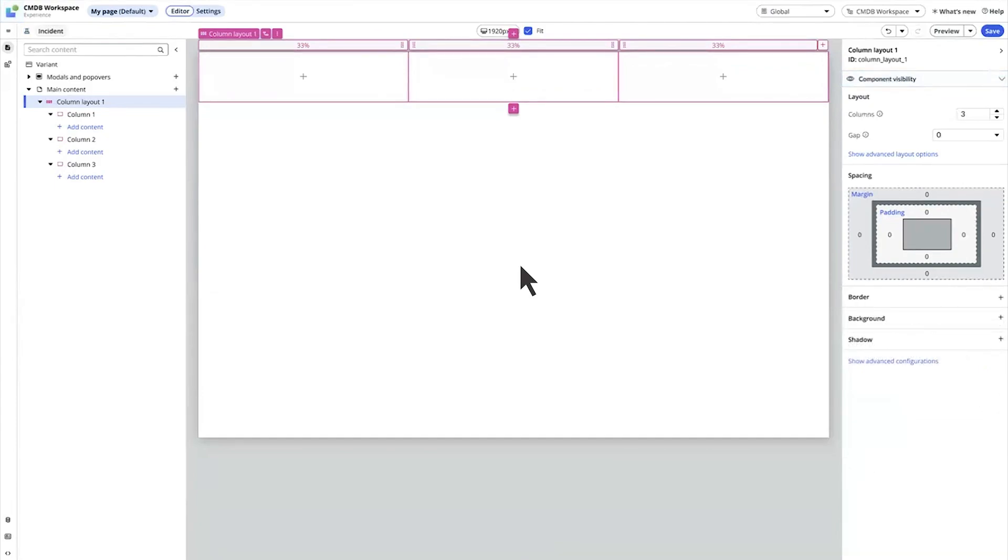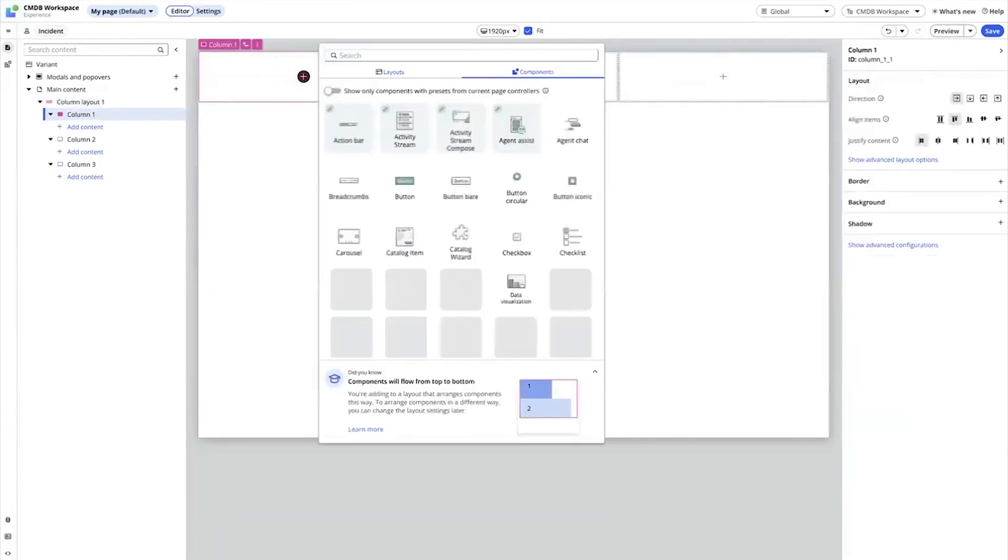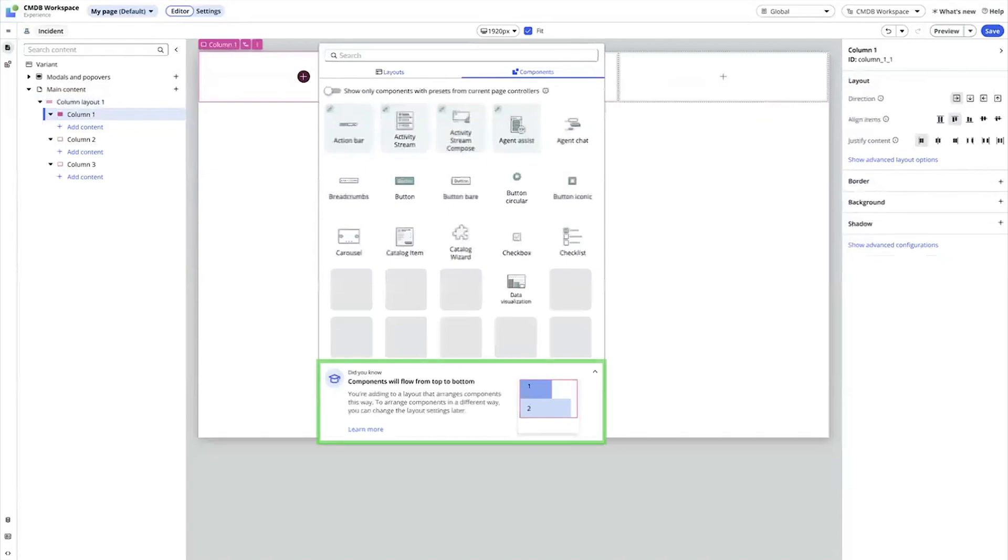Back to the Toolbox for a moment. When we access the Toolbox within a layout component, the Component Toolbox automatically displays the Components tab. The information here at the bottom of the Toolbox shows us how the component would flow with other elements based on the page configuration. In this case, the components will flow from top to bottom.